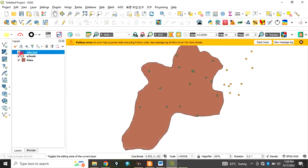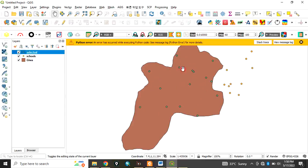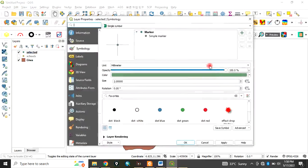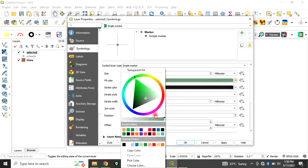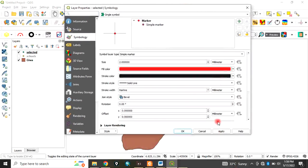The new layer created is called 'selected'. The points that fell within the polygon have been saved successfully. You can now remove the original layer. Let's change the color of the new points to red and click Apply.